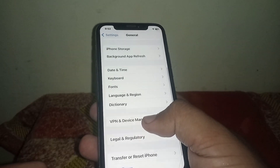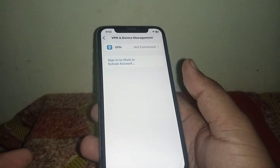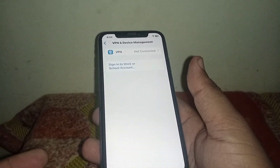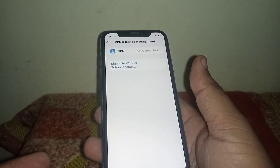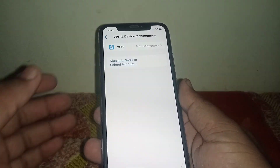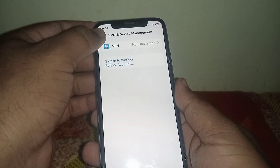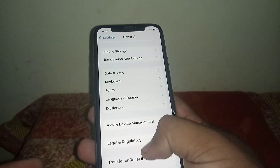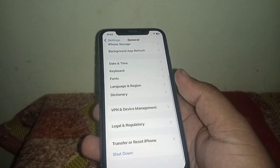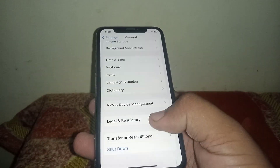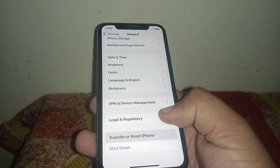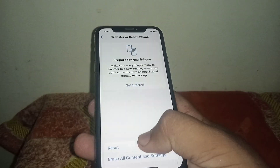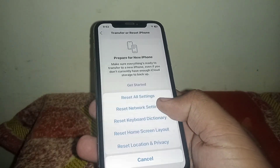After that, go back, scroll down, and click on VPN and Device Management. From here, if you have any connected VPN, you need to disconnect it.